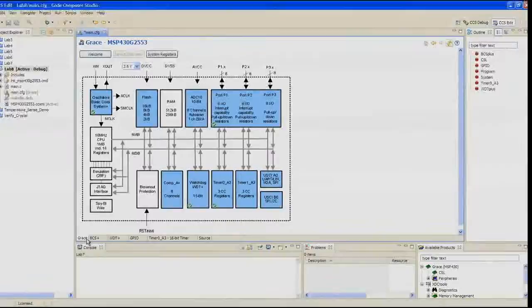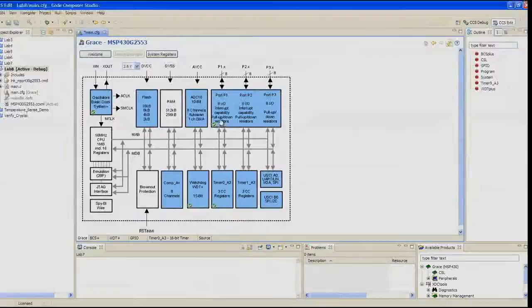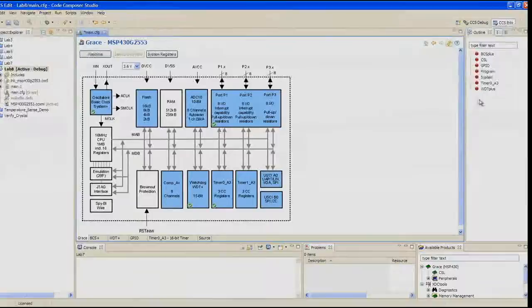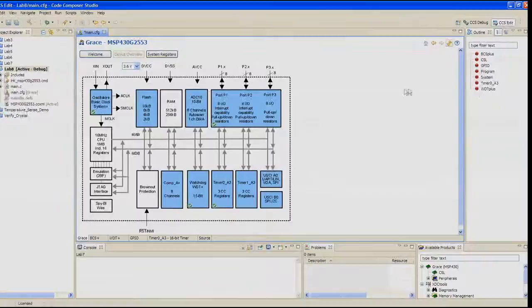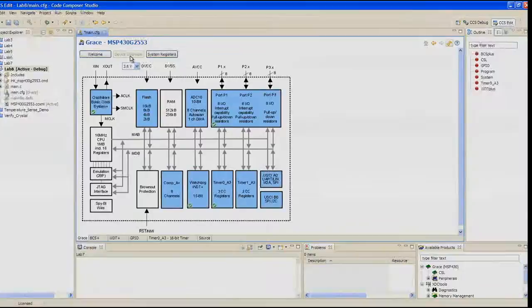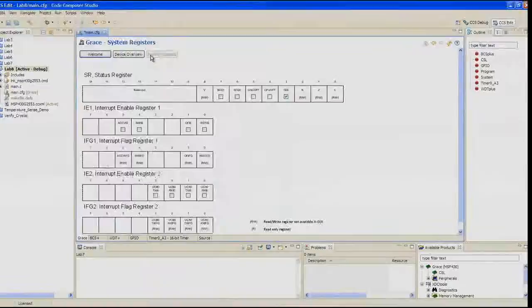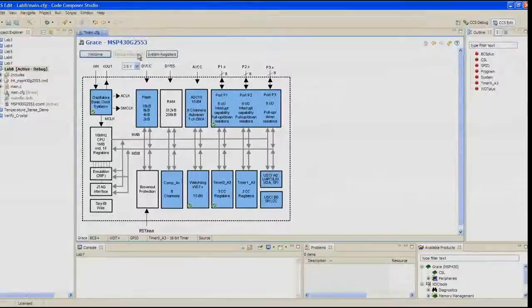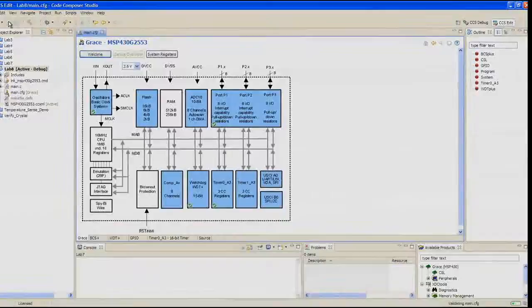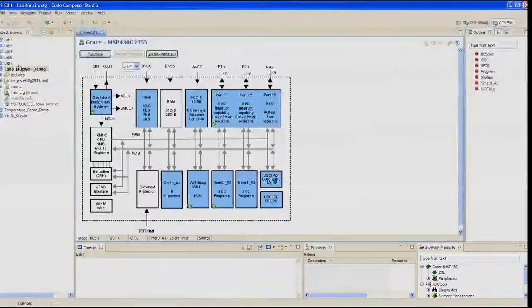Note the configured peripherals now all have a check mark on them. The outline pane on the right of your screen also lists all the configured peripherals that you've touched. I'm sure you remember that without the GIE, the Global Interrupt Enable bit enabled, no interrupts occur. At the top of the Device Overview window, click on the System Registers button. Find the GIE bit in the Status Register and make sure it's checked. Click the Device Overview button. We're done with the Grace configuration. Click the Save button to save your changes. At this point, we're done configuring the peripherals for this entire application.